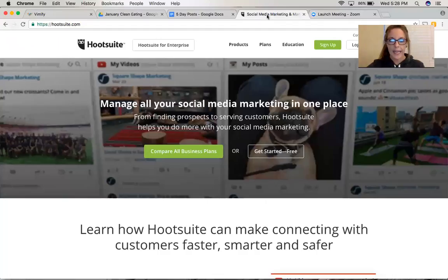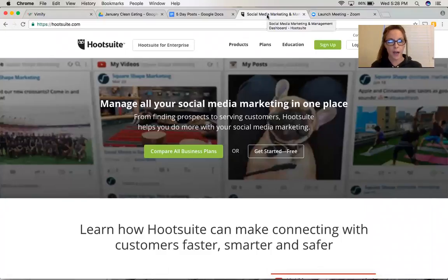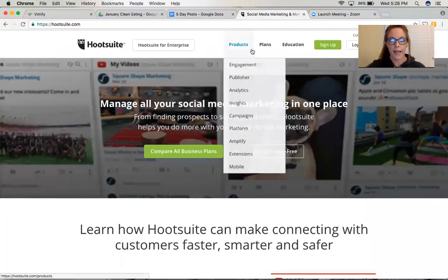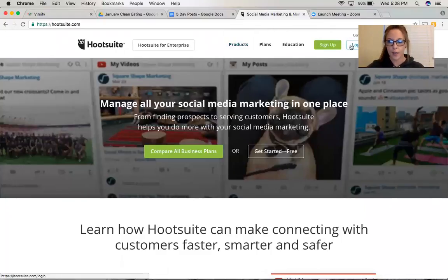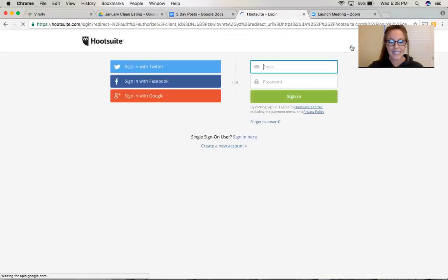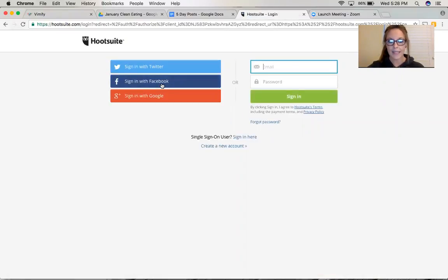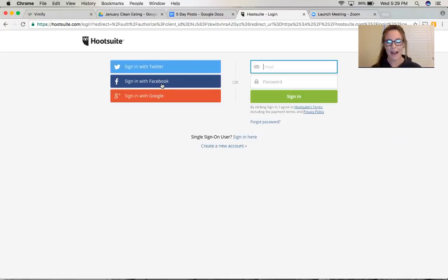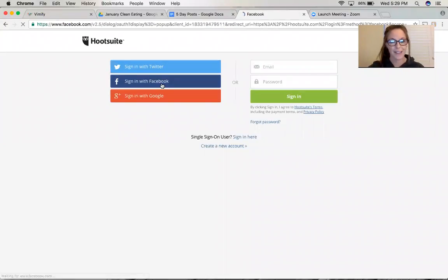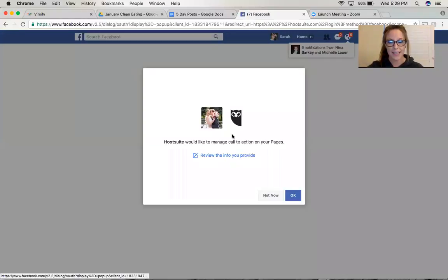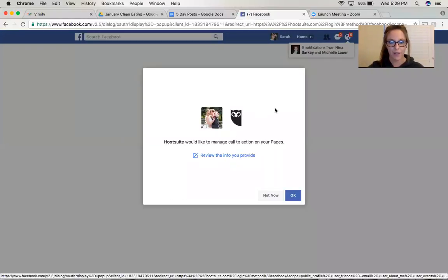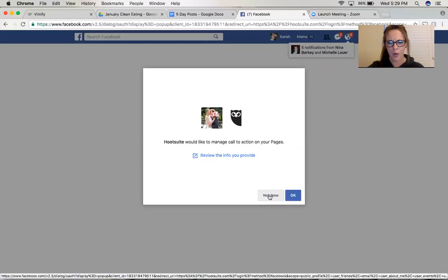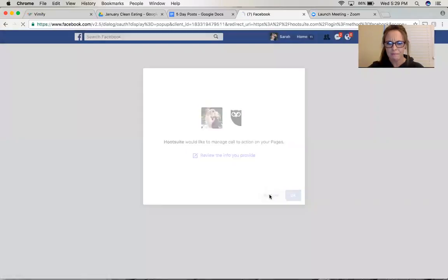All right, so here is HootSuite.com. I'm just gonna go here and click the login button. I actually have it synced with my Facebook, so when I sign in I sign in with Facebook. Now I don't remember, I've literally had HootSuite for so long I don't remember how I synced it with Facebook the first time. So maybe that's something you might have to Google or YouTube because I do not remember. It's gonna sync right up with my profile on Facebook. I always say not now, I don't want HootSuite to do anything on my pages without my permission.